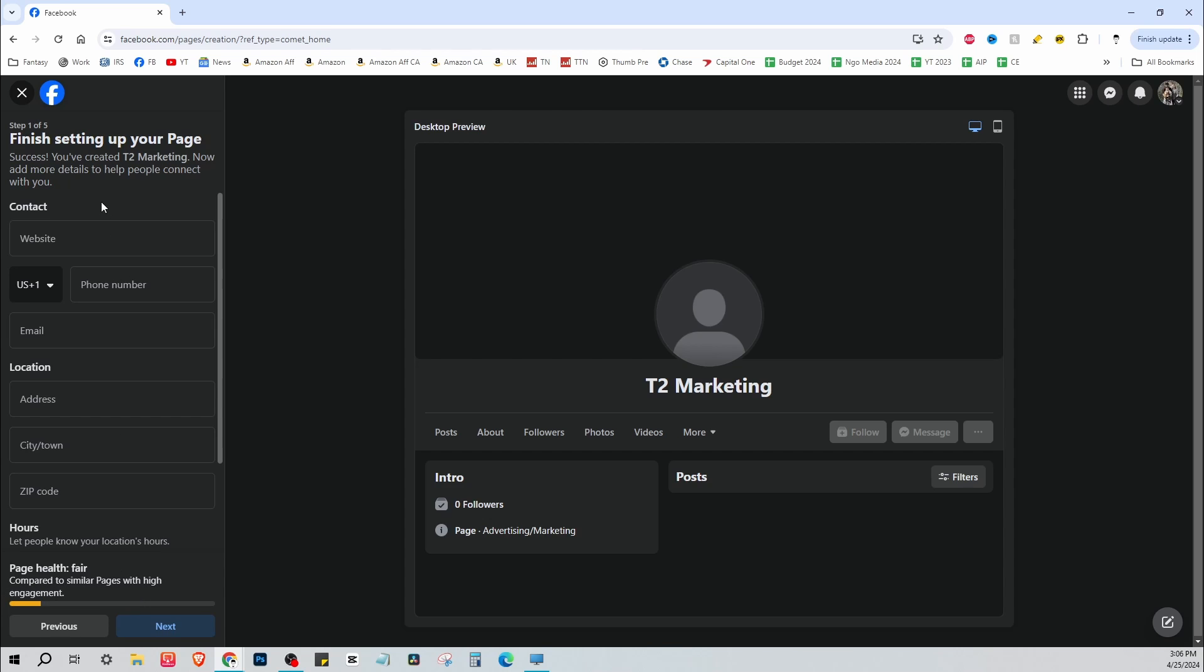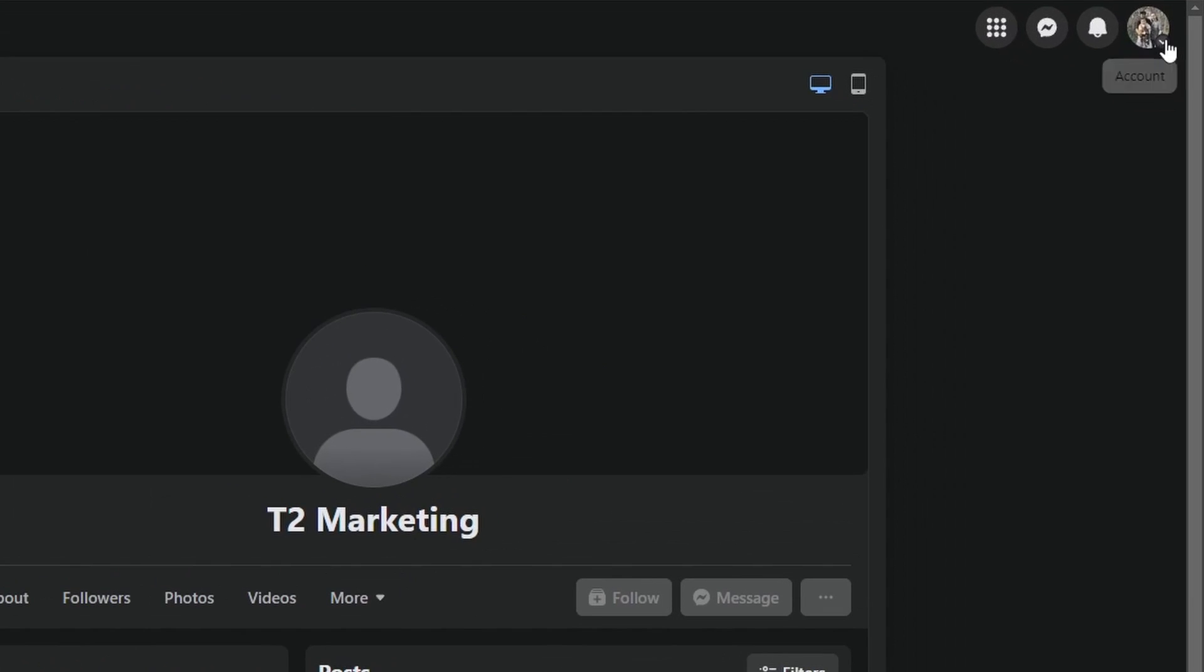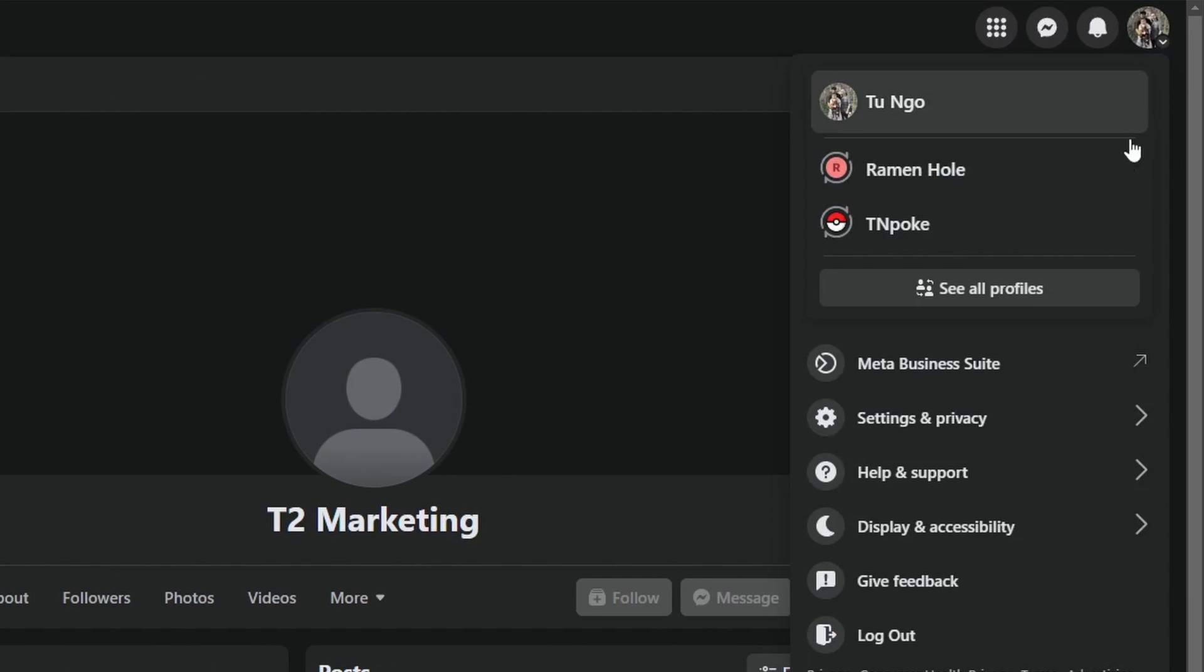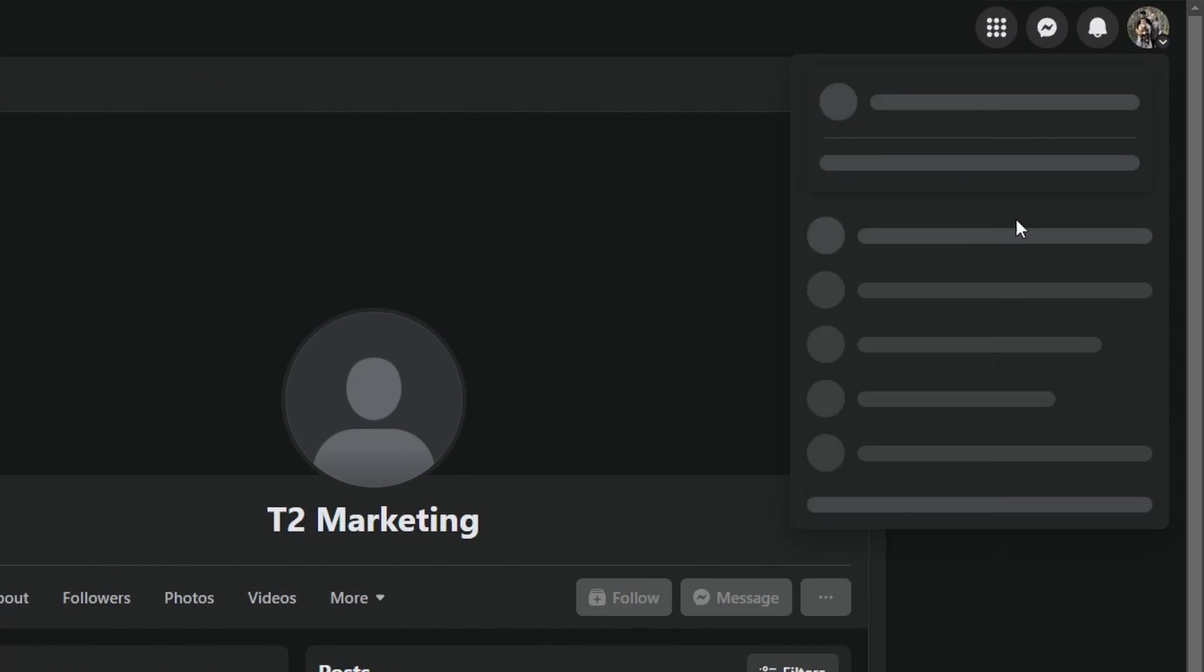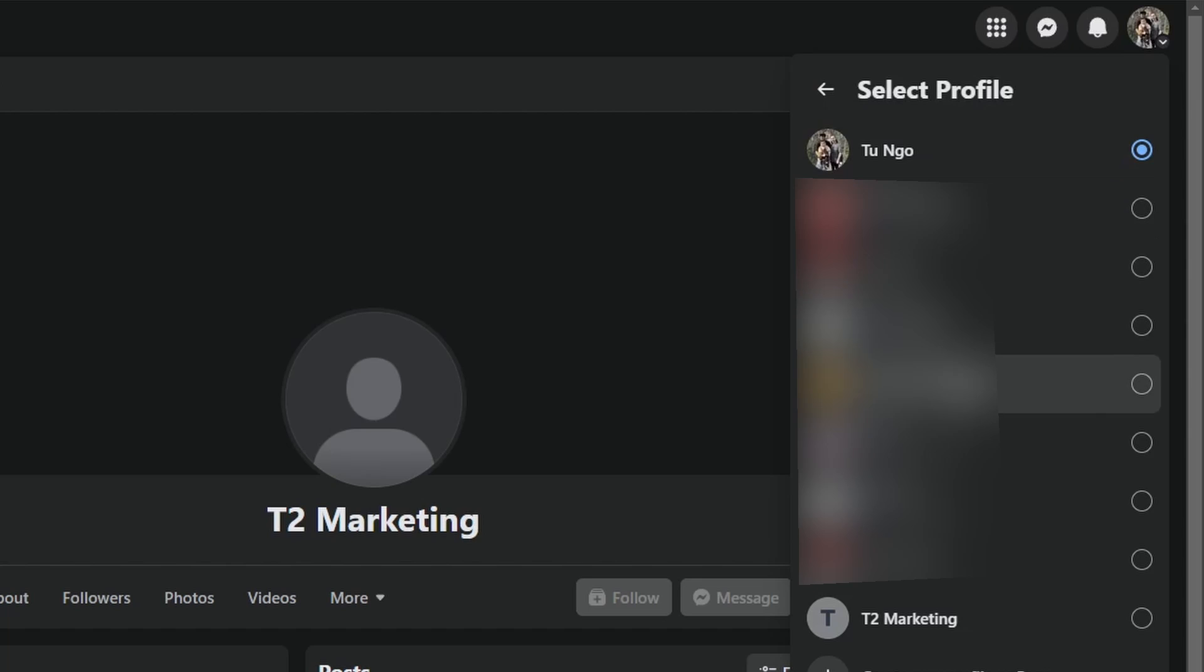Okay, from there it is created and now at the top right you'll see your profile picture. If you click here and then click on see all profiles you should see your new business page. So I'm going to click here if I want to actually log into my business account.